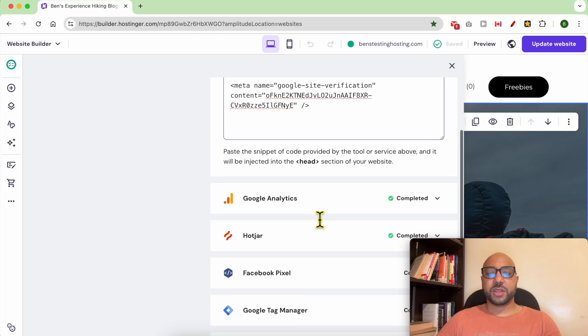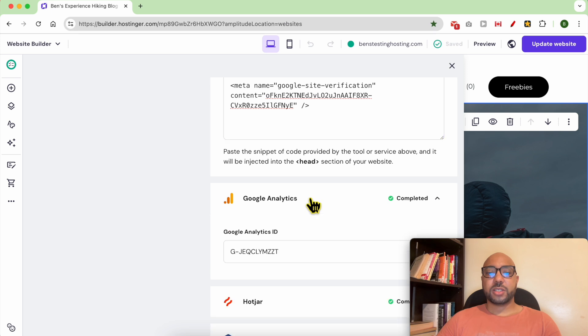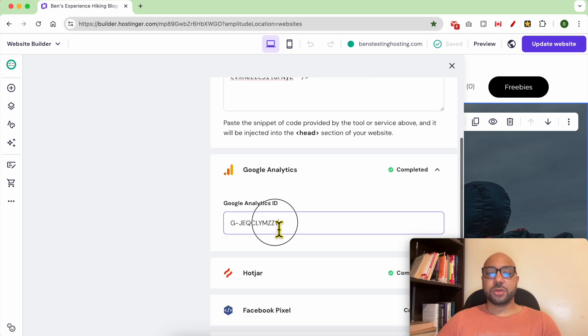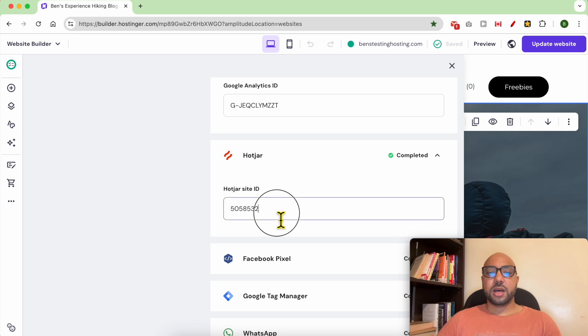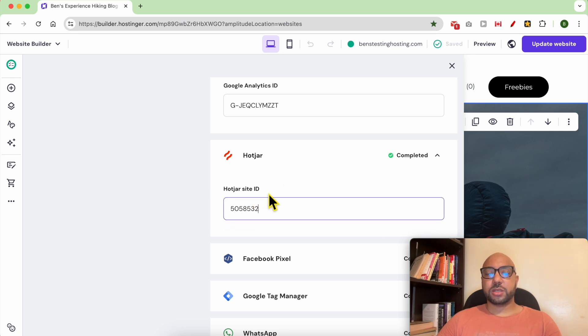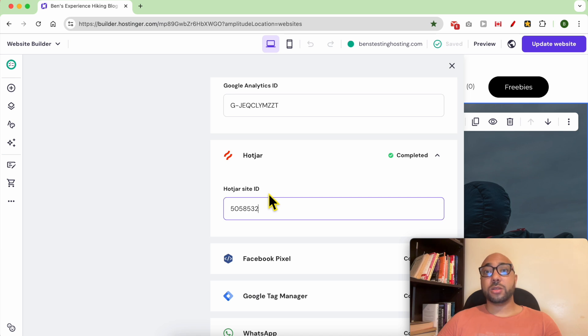You can also integrate Google Analytics by adding Google Analytics ID. I also use a Hotjar service which creates my website heatmaps and also records